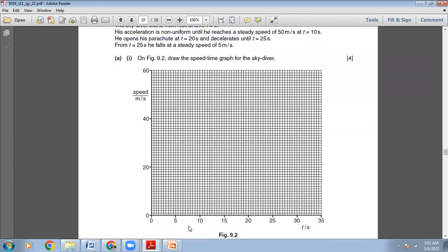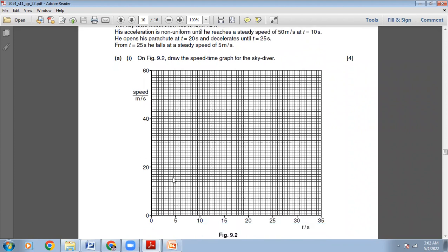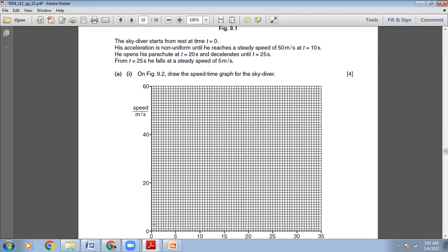At the start, speed was zero, so put a dot at (0, 0). He accelerated non-uniformly till time 10 seconds. At 10 seconds he gained speed of 50, so put a dot at (10, 50) and join them with an increasing curve whose gradient is gradually decreasing. From 10 to 20 seconds he moves with speed of 50, so put a dot at (20, 50). Then at 20 seconds he opens his parachute, so he decelerates. At t=25, his speed decreases from 50 to 5, so put a dot at (25, 5). After 25 seconds he continues with constant speed of 5, giving a horizontal line.